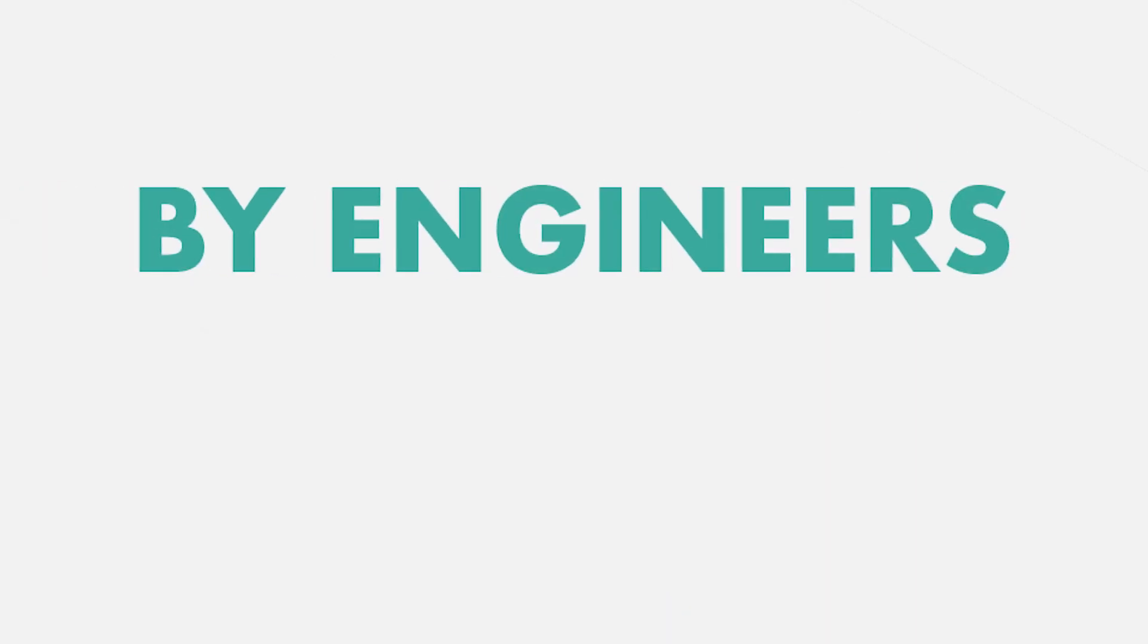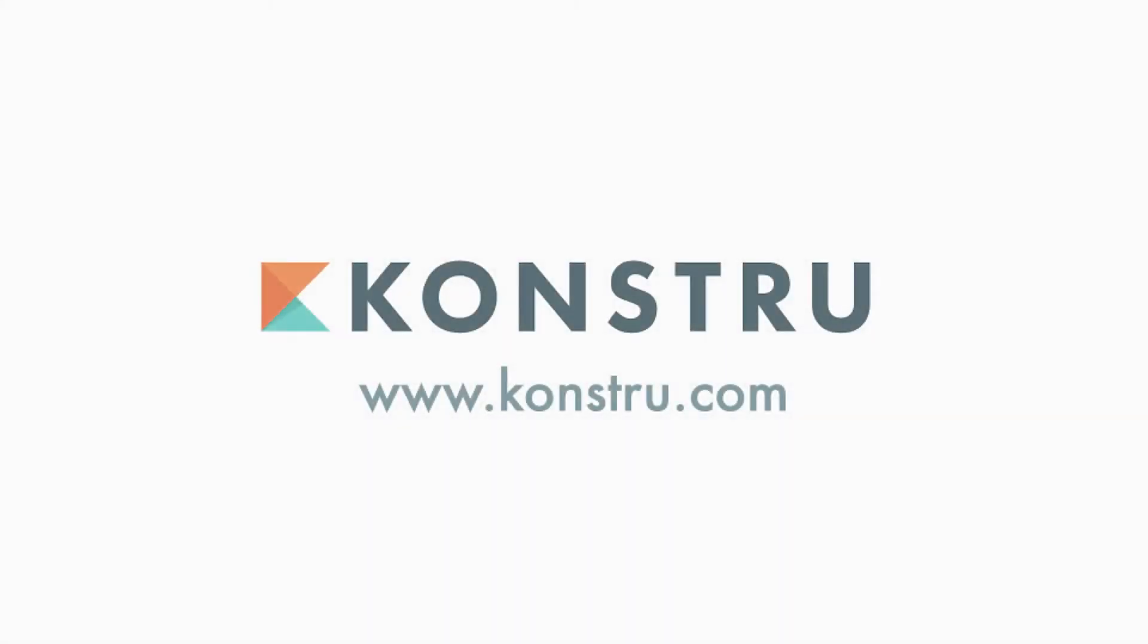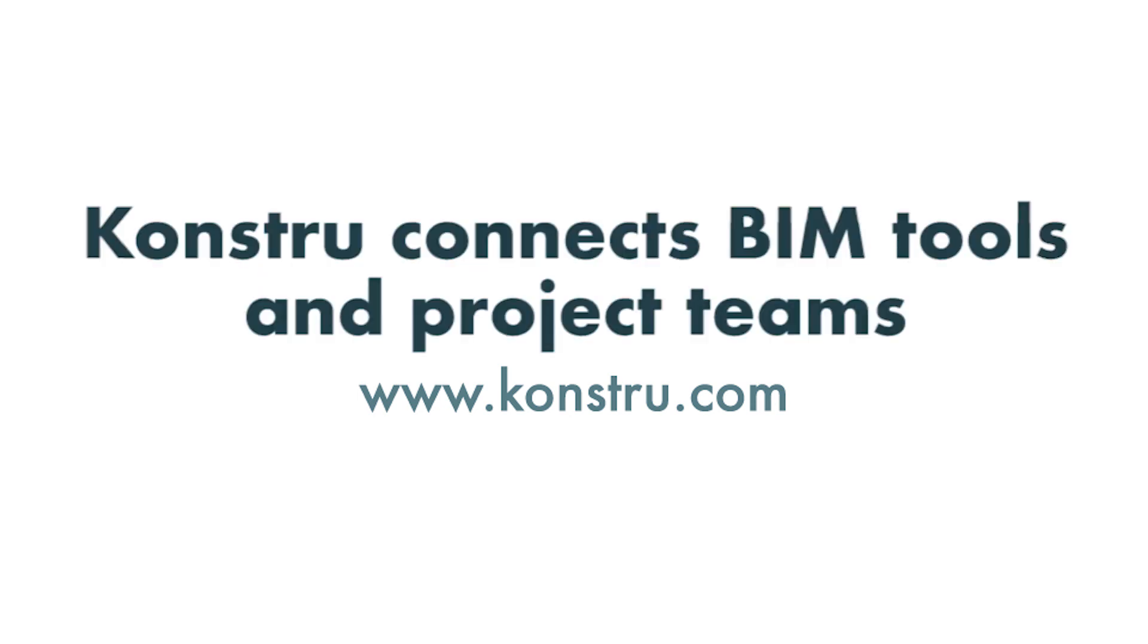Constru was made by engineers for engineers, so we know just a video won't convince you. Make a free account on Constru.com, upload a model and see for yourself. Constru connects BIM tools and project teams.